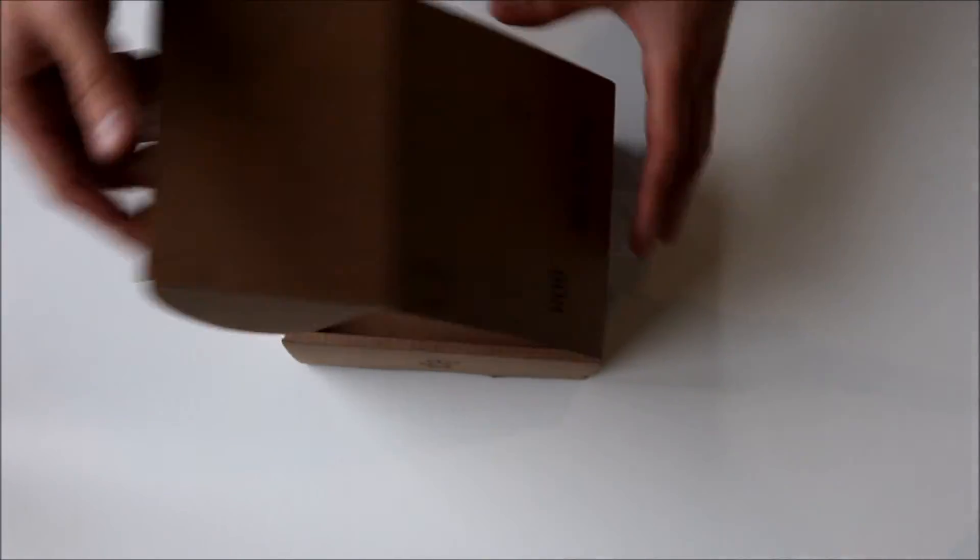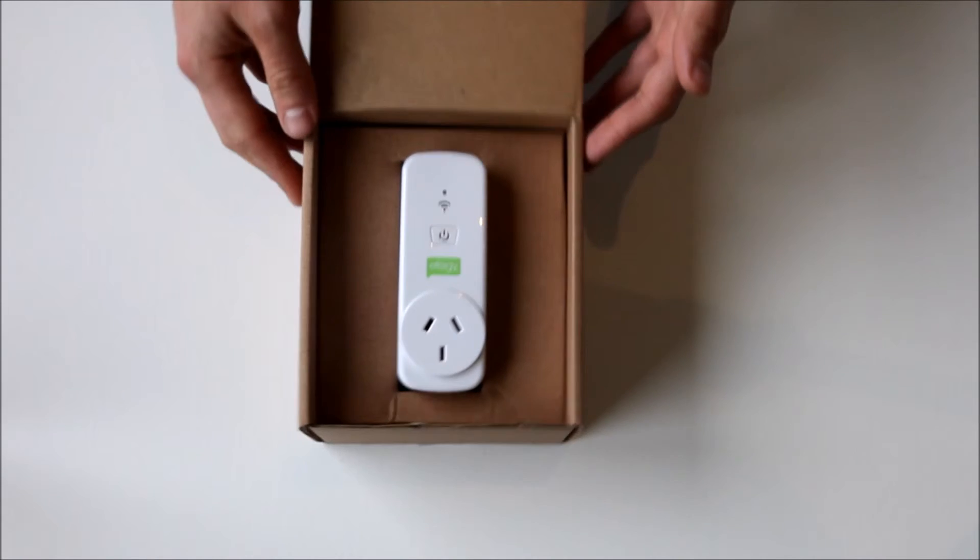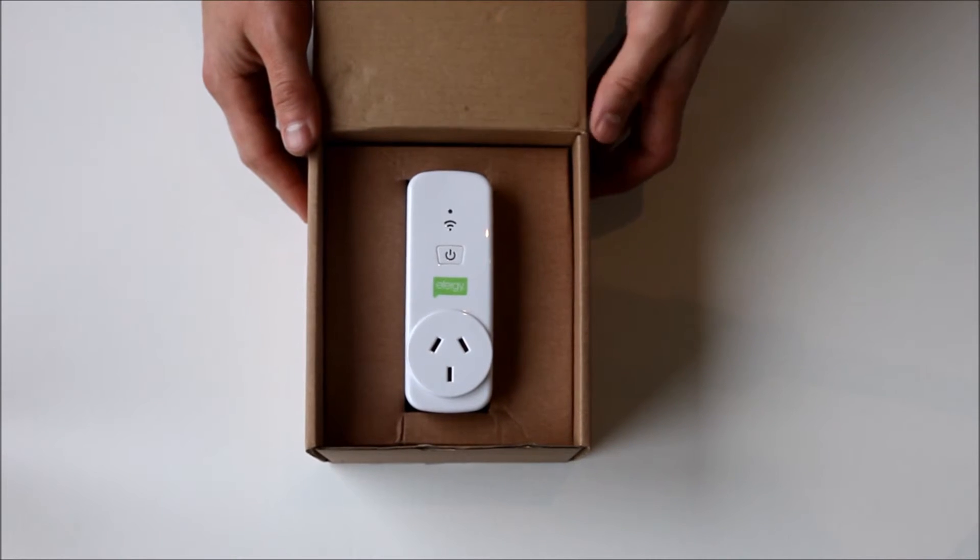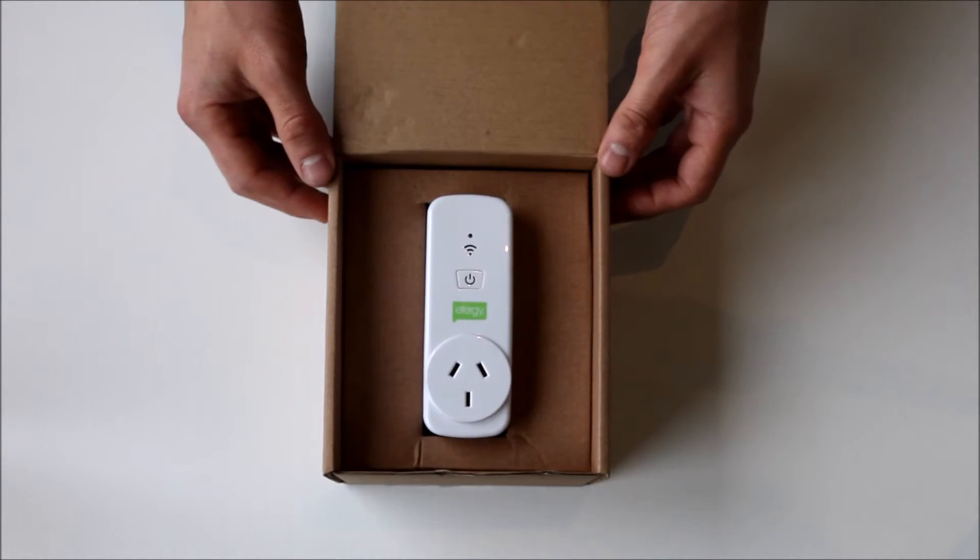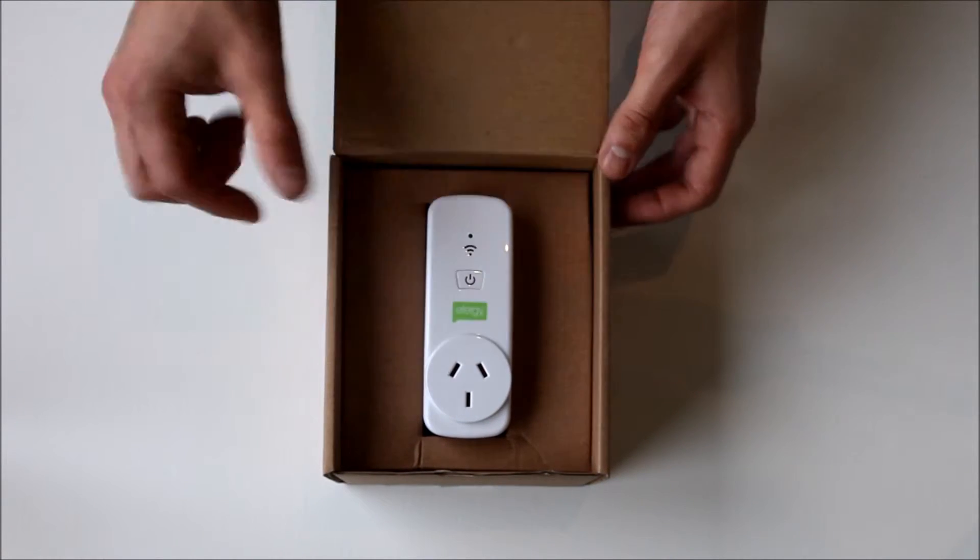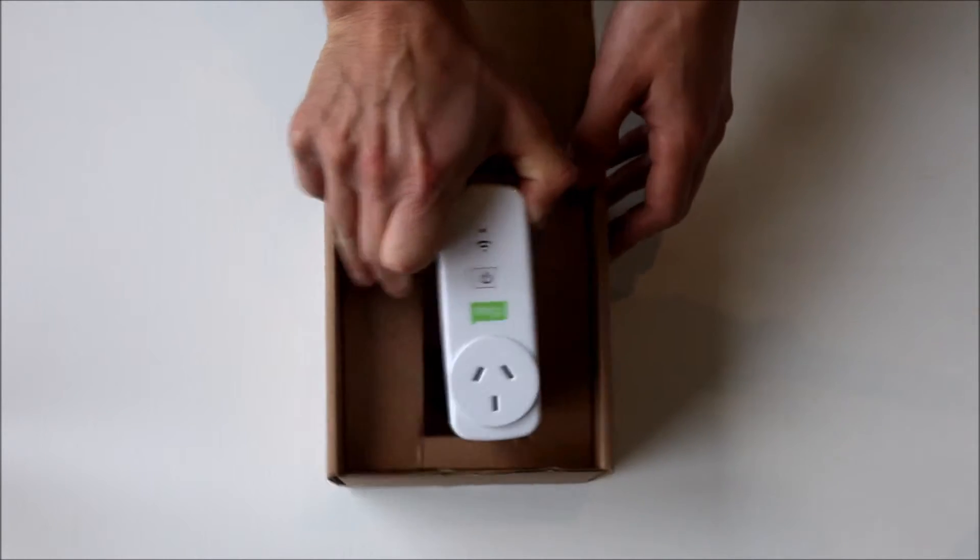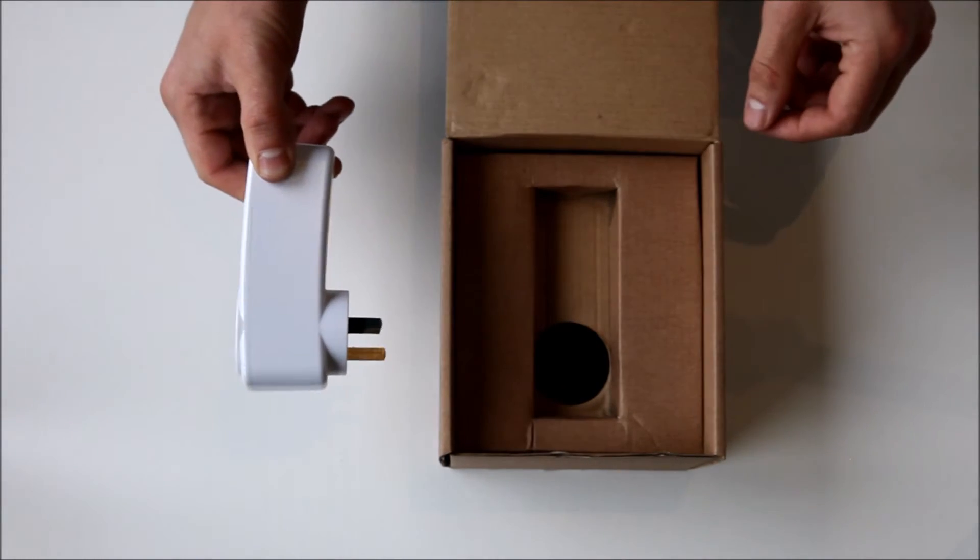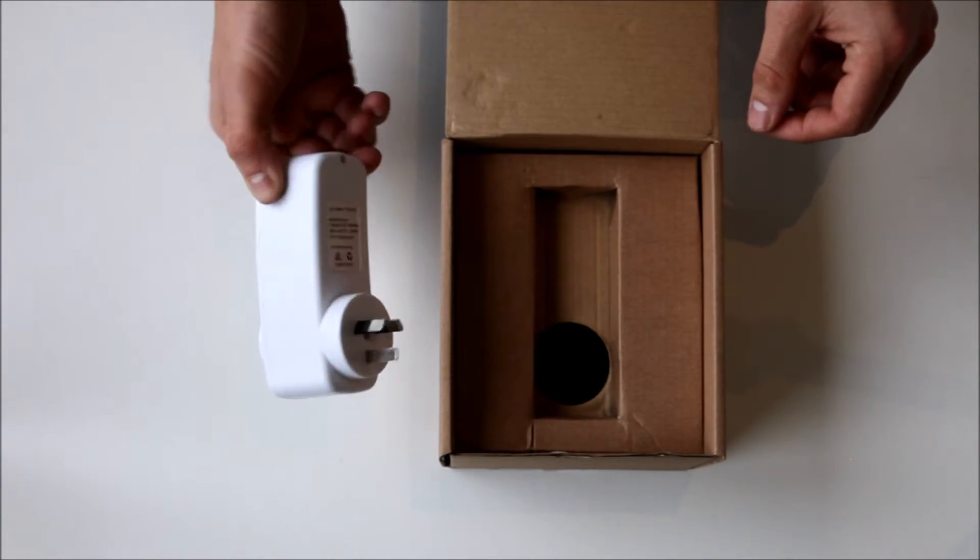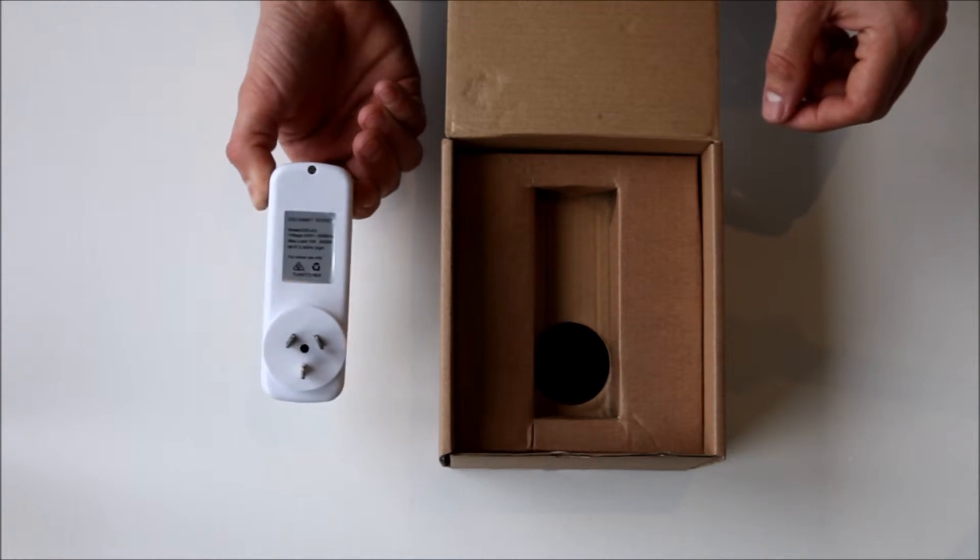This is the box that it comes in. It's a little bit of a big box for what it is, but they want it to look good when it's on display, and that's what the plug actually looks like. And it comes like that. This is the Australian plug and they've got UK ones as well.